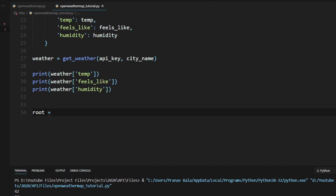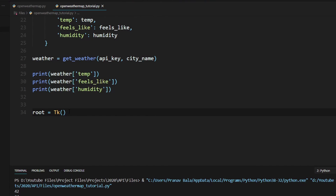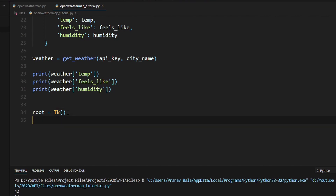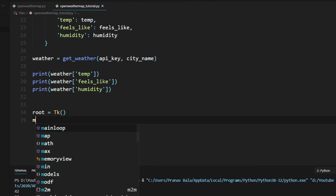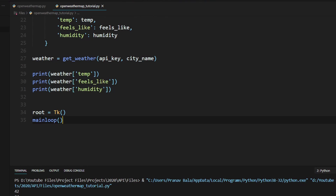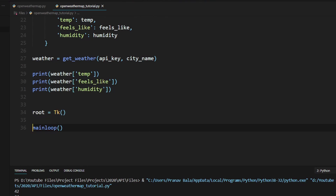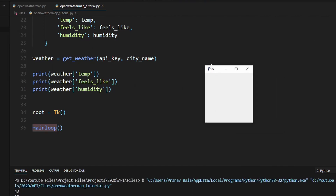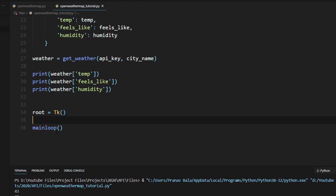Since we've already imported tkinter in the last tutorial, we can type `root = tk()` — capital T, lowercase k — with open and close parentheses. To create a blank window, we add another line: `root.mainloop()`. This keeps the window up on screen instead of closing immediately. Running this gives us a blank window that just says 'tk' with nothing on it, so now we need to add a few elements.